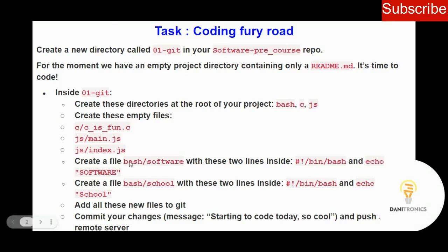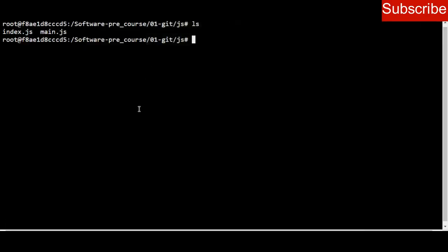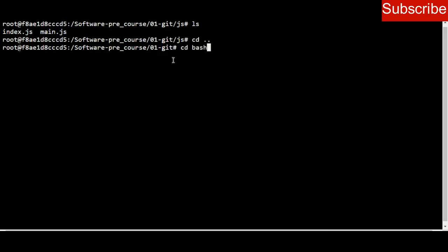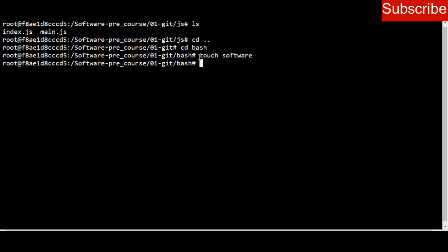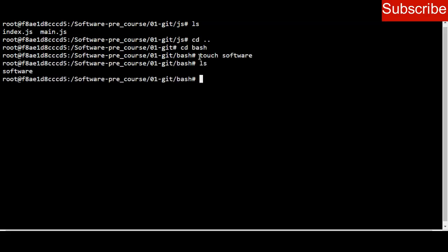The next question is to create a file inside bash. Inside bash I should create an empty file called 'software' with two specific lines of content. I go back to my original directory 01-thinkit, then navigate into bash. Now I'm inside bash and I create the file: touch software. Listing the contents of bash confirms that software has been created as an empty file.